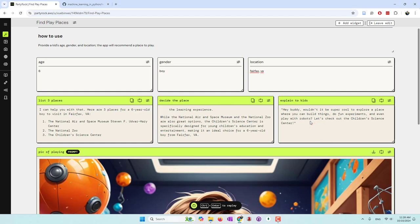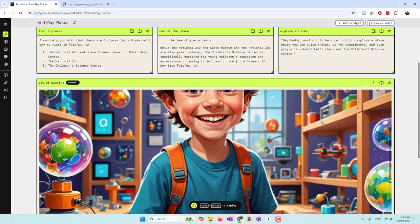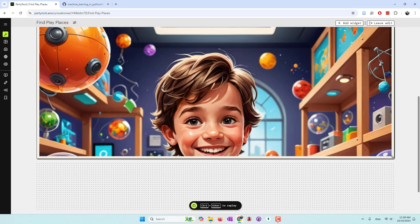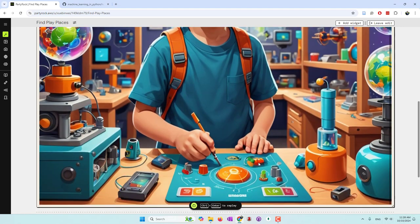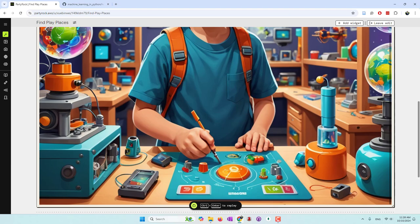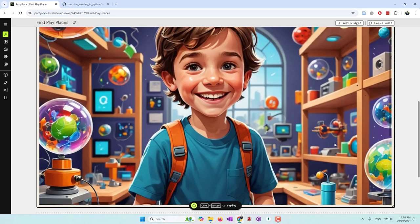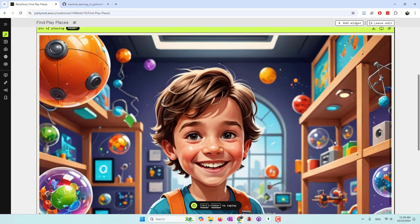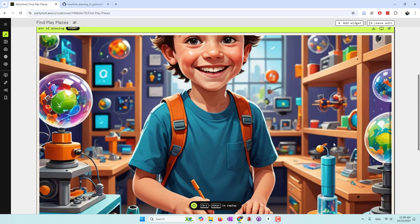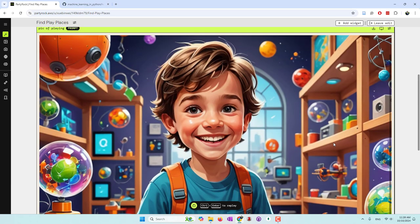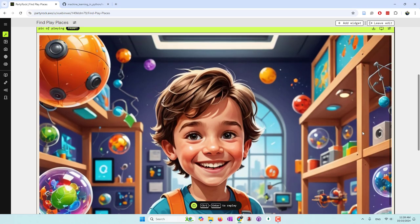And here's the explanation from the third model: 'Hey buddy, wouldn't it be super cool to explore a place where you can build things, do fun experiments, and even play with robots?' So let's check out the Children's Science Center. And this is the generated image — it's very nice. It's a six-year-old boy playing with robots at what looks like the museum. It doesn't look exactly like a museum, but I think that should work.